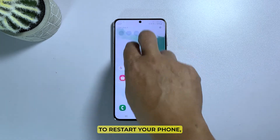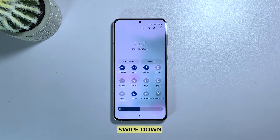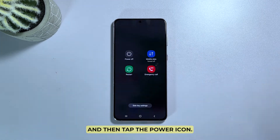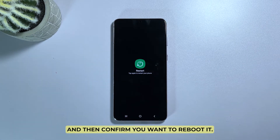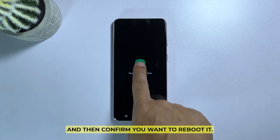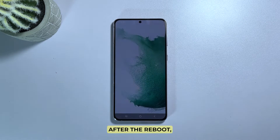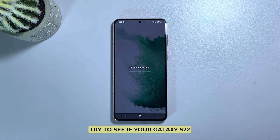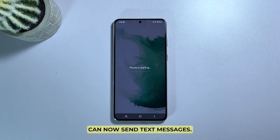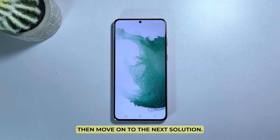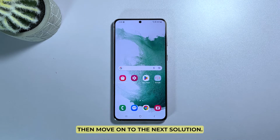To restart your phone, swipe down from the top of the screen with two fingers and then tap the power icon. Tap Restart and then confirm you want to reboot it. After the reboot, try to see if your Galaxy S22 can now send text messages. If still not, then move on to the next solution.